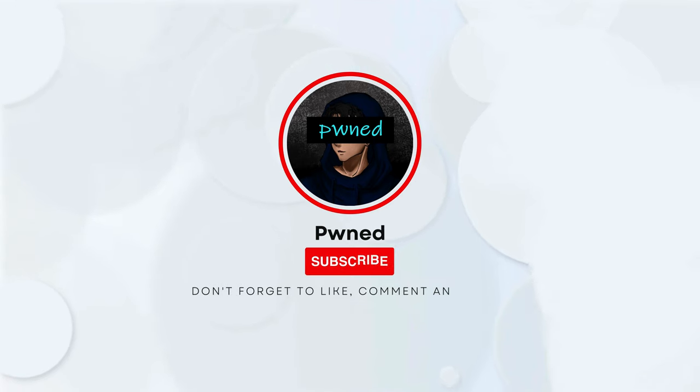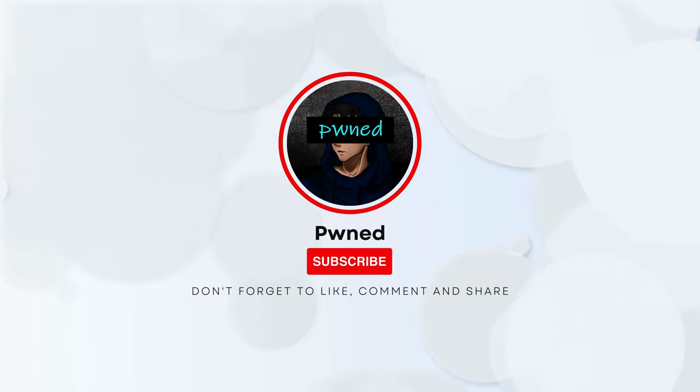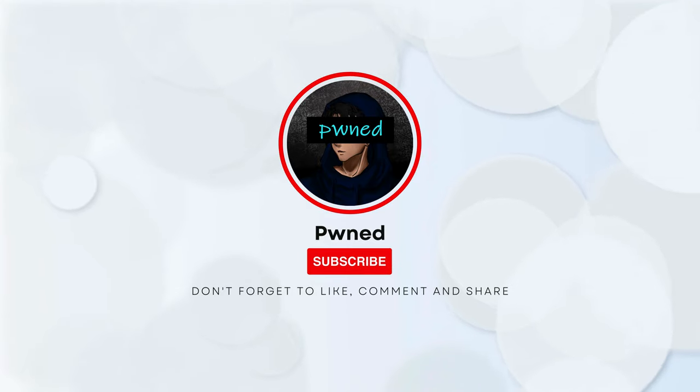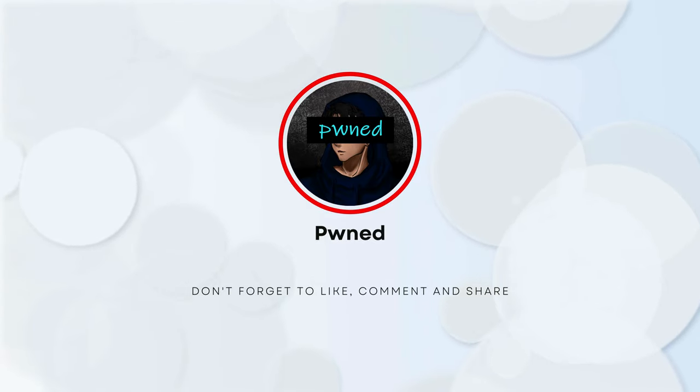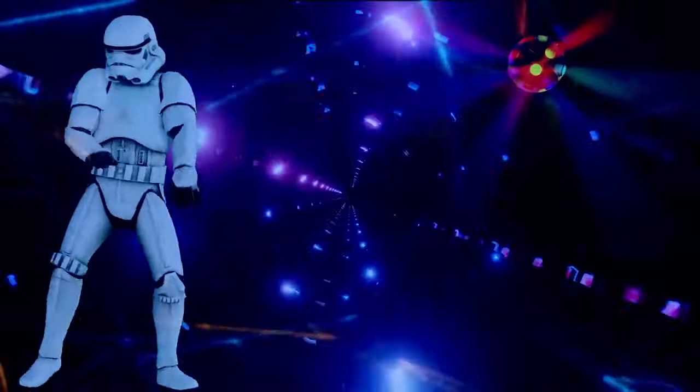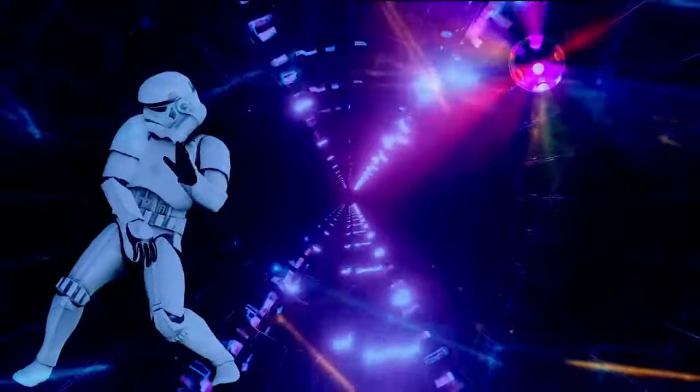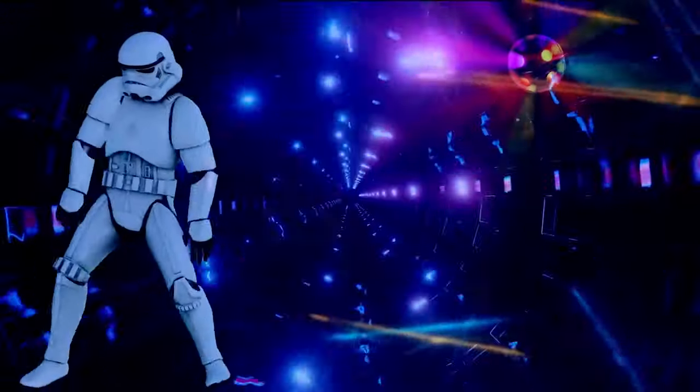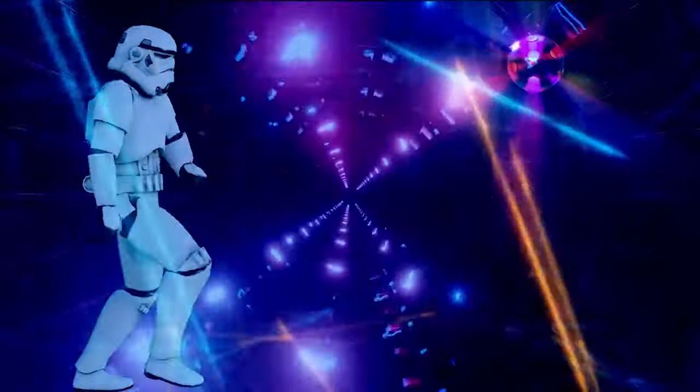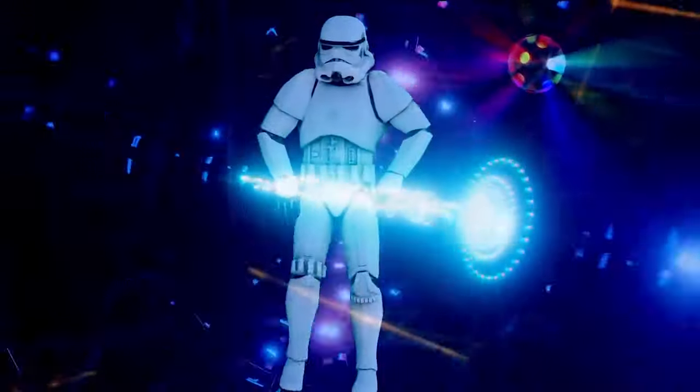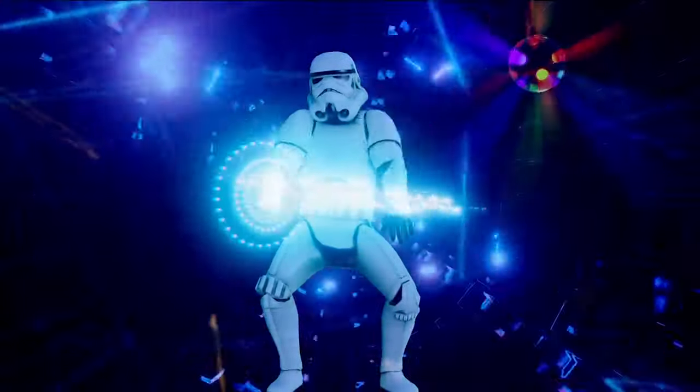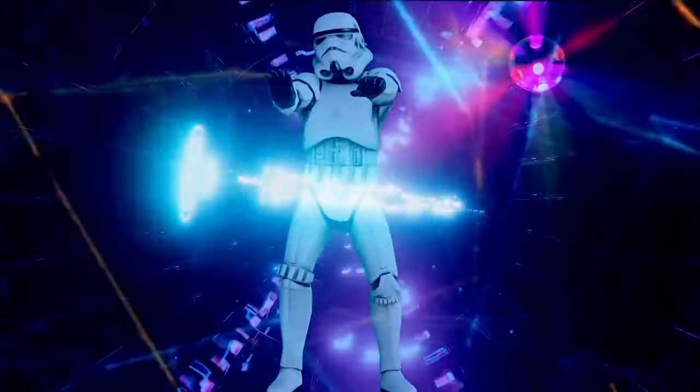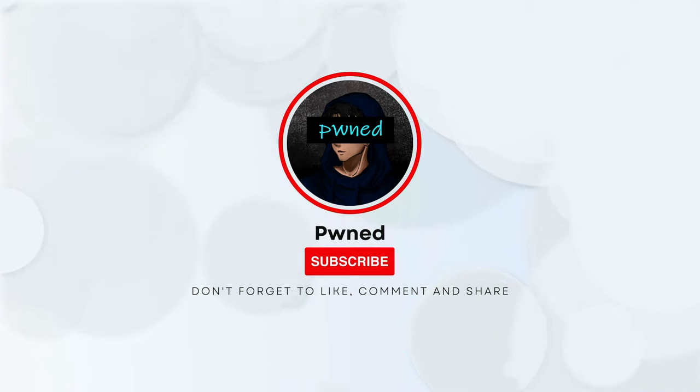Tell me if you would like to see more content on Xonsh Shell and do not forget to like and subscribe. Until then, happy coding and cheers. See you next time.